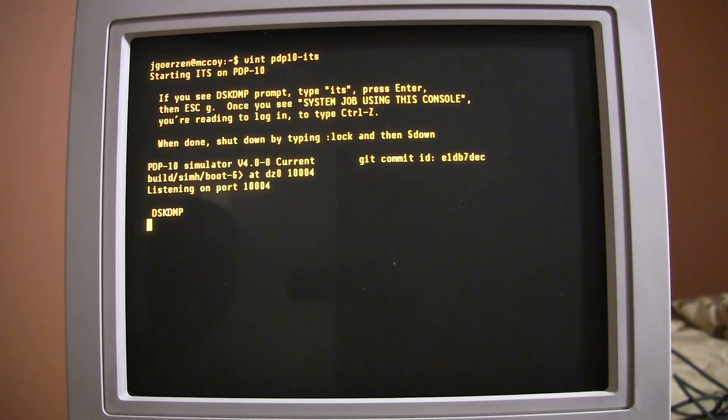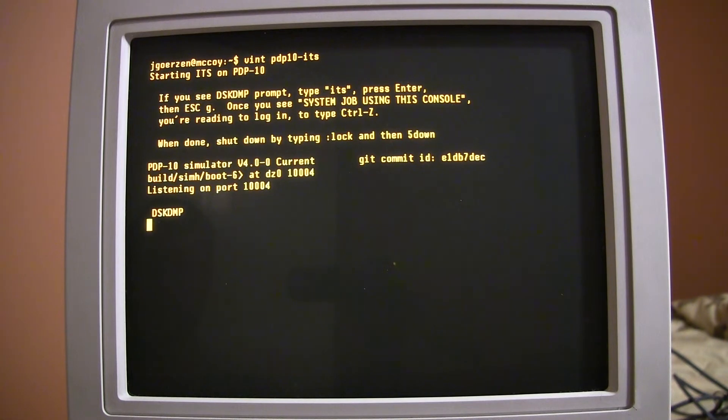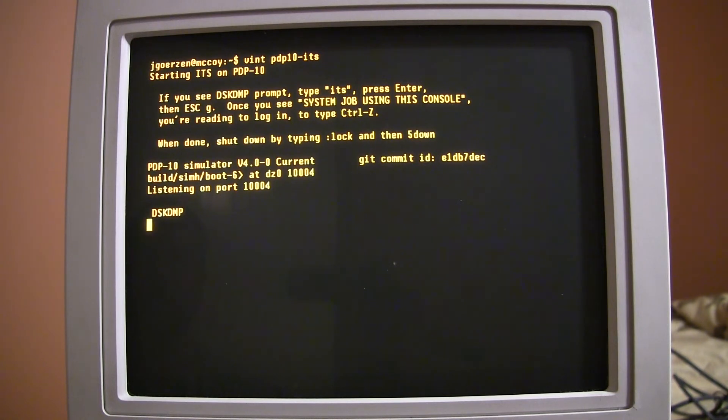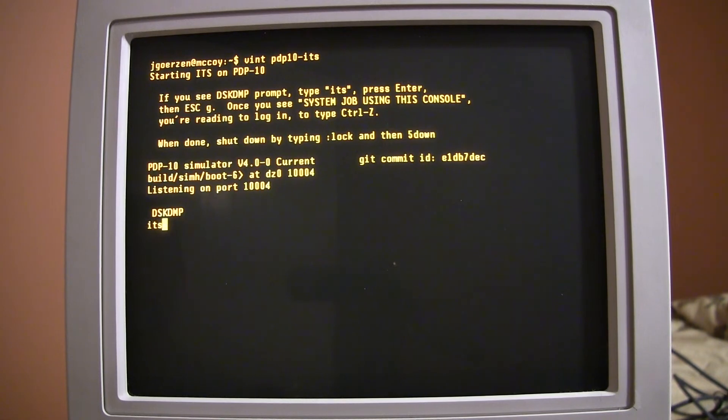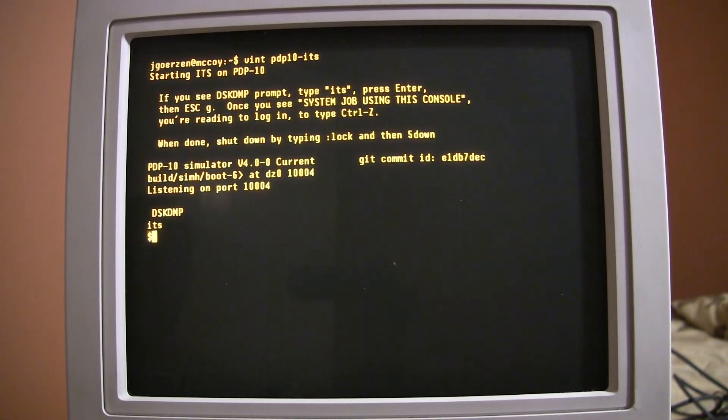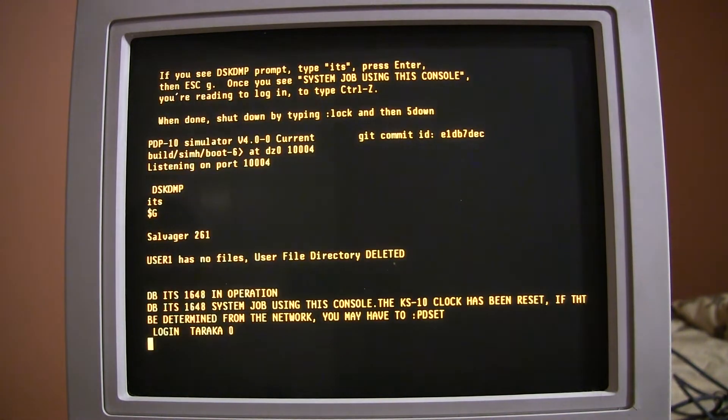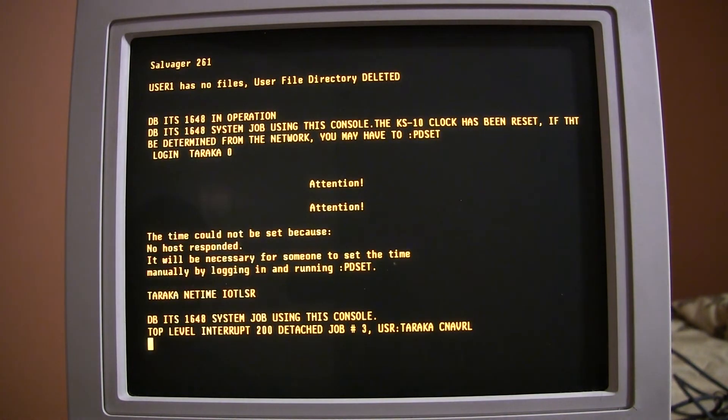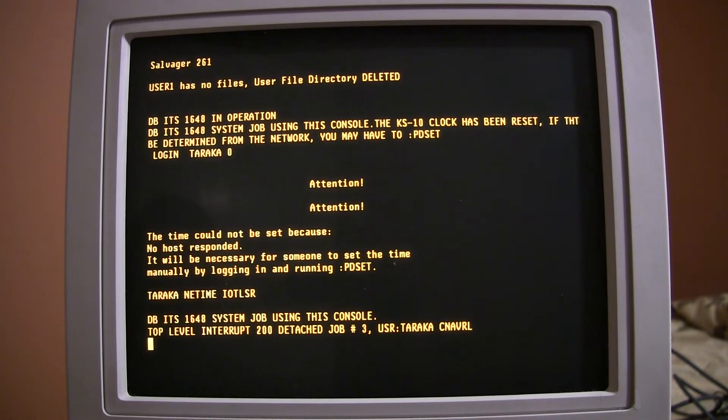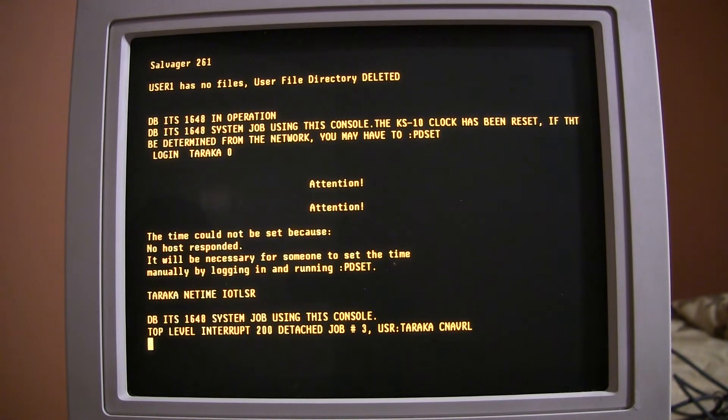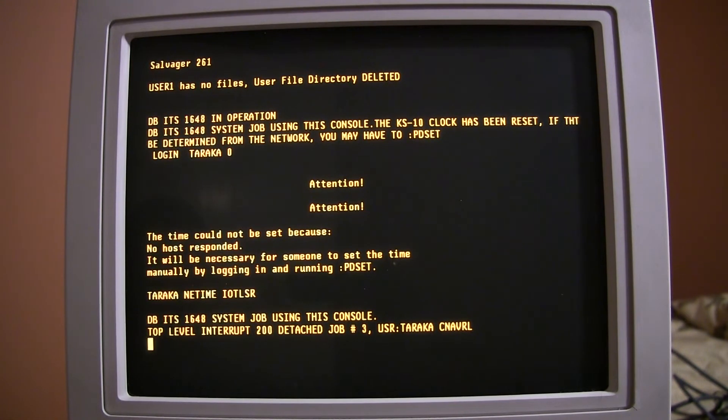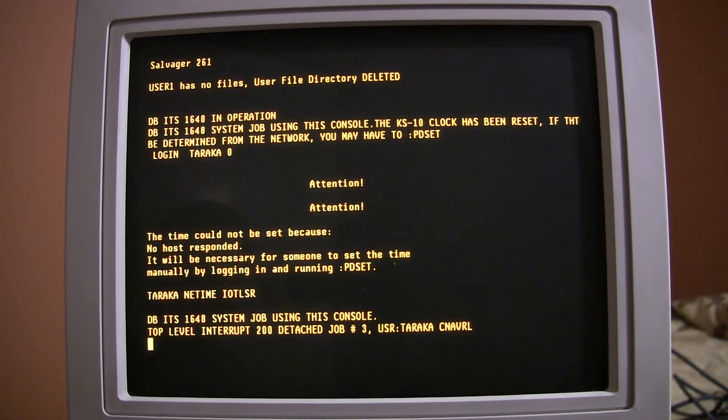Okay. Now we see the DSKDMP prompt. And one thing about ITS is it sort of predates modern conventions on how a command line is supposed to work. So, there's odd things going on, I guess I might just say. Okay. So, we type ITS. Press Enter. And then I press Escape. And hit G. Alright. Now we are, it says system job using this console. So, that means that we've booted. I'm going to just sort of guess that this booted a lot faster than ITS would have booted on a PDP10.